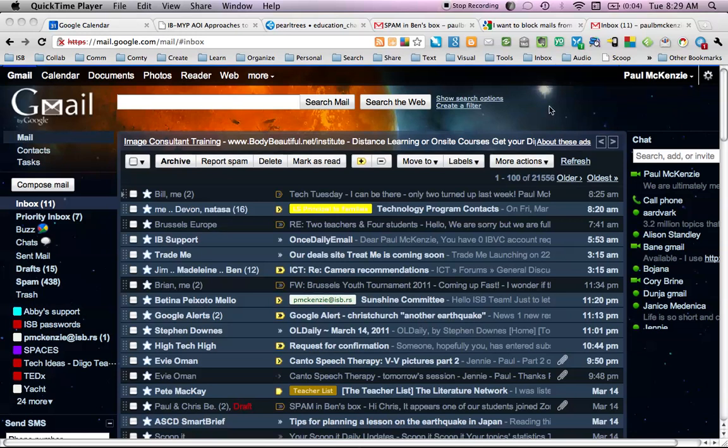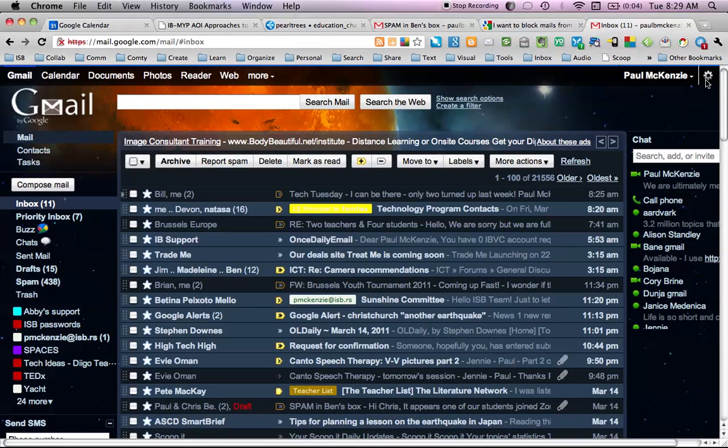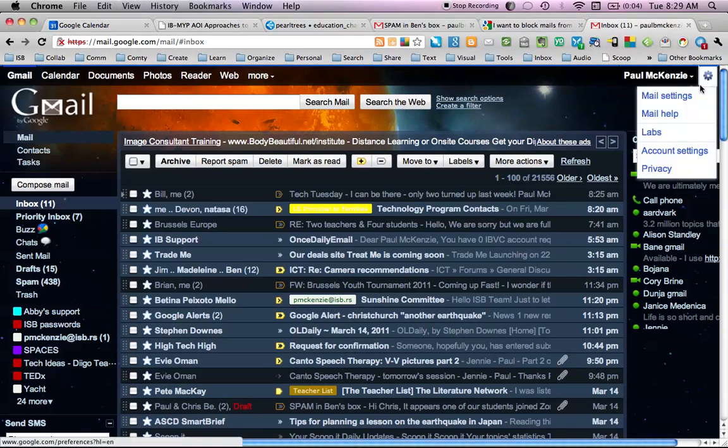This is how you block unwanted email. Just go to your settings in the top right hand corner. Click on there and we have mail settings.